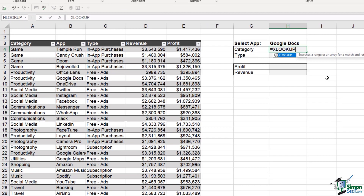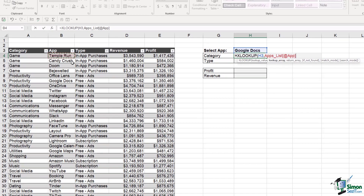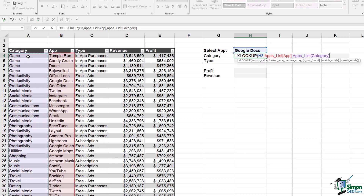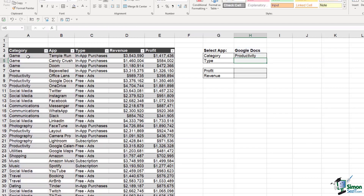We type in equals XLOOKUP and press Tab. The XLOOKUP function has six arguments, and you'll notice the last three are optional, shown in square brackets. The first argument is the lookup value — that's cell H3. We then provide the lookup array, which is the apps list — Ctrl+Shift+Down Arrow to select that column. The only other required argument is the return array: we want to return the category column, so we select it with Ctrl+Shift+Down Arrow. We can stop right there, close the bracket, hit Enter, and it gives us the correct result.